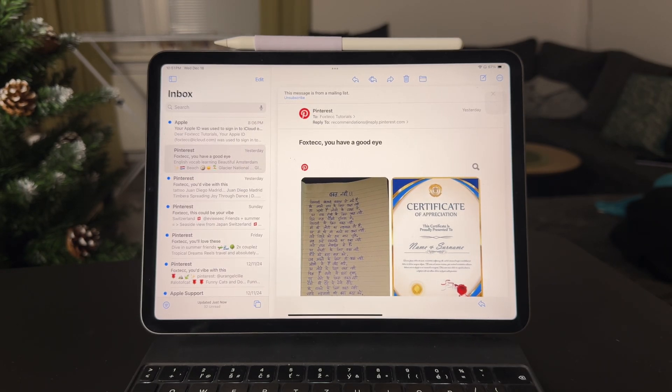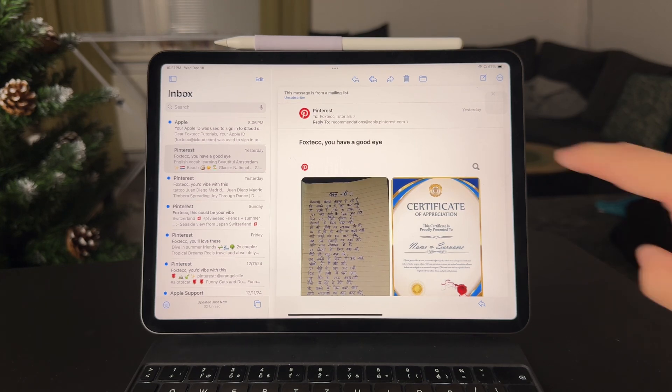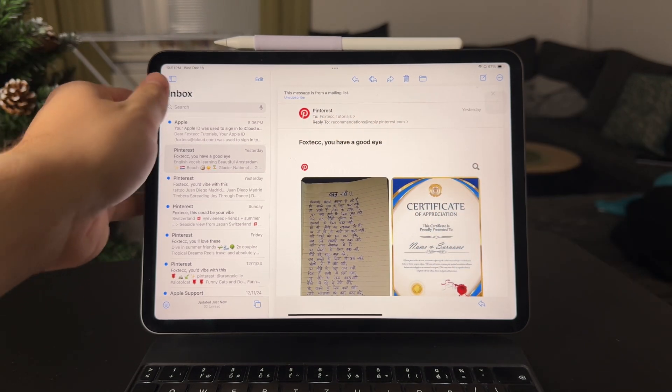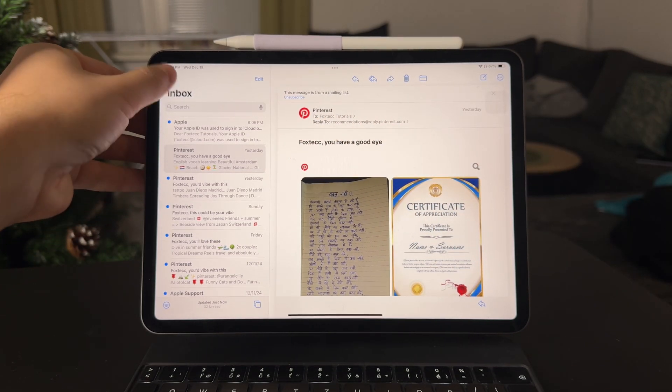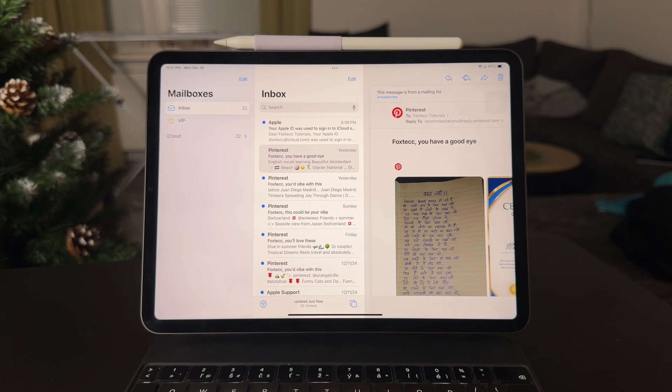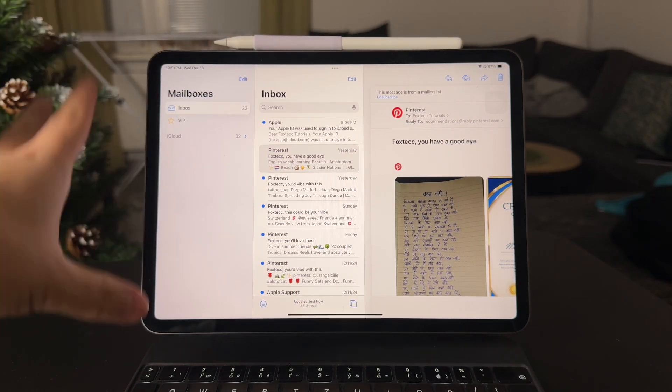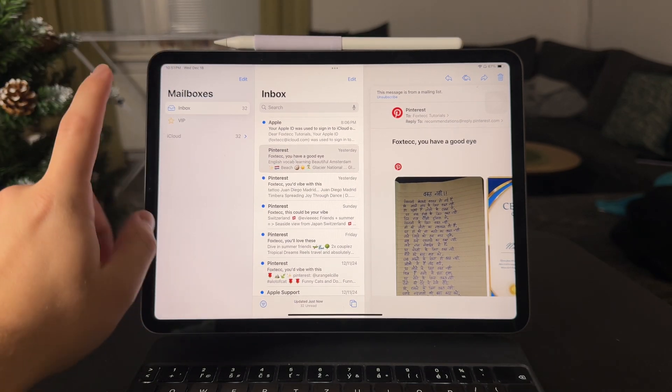But in order to get the junk folder, you need to tap on this side button view. So more options are going to pop up and you can see all of your mailboxes and stuff.